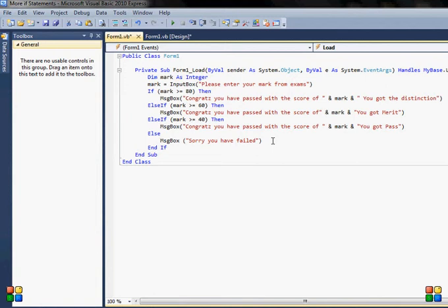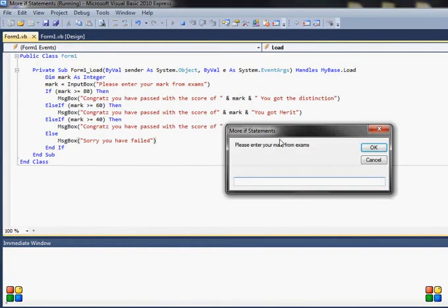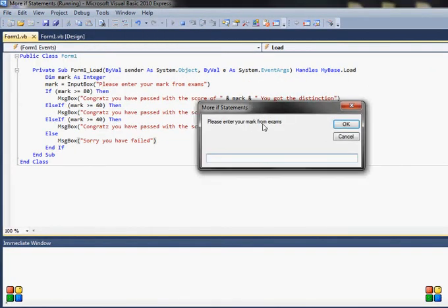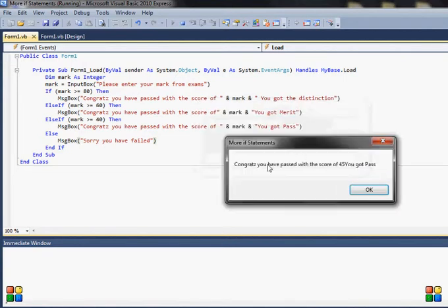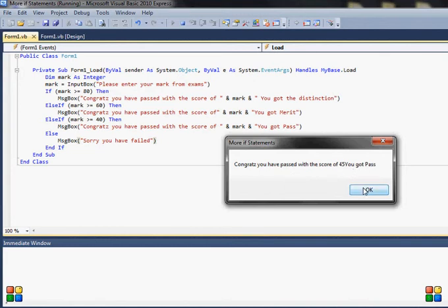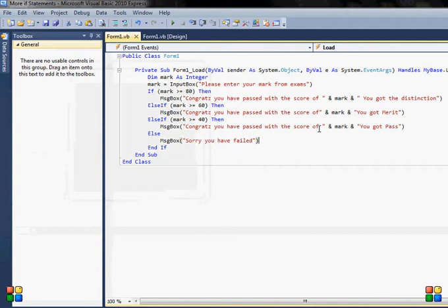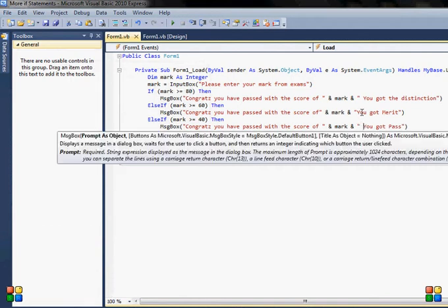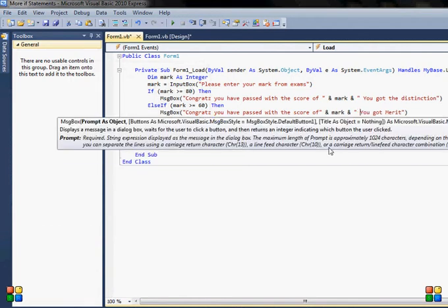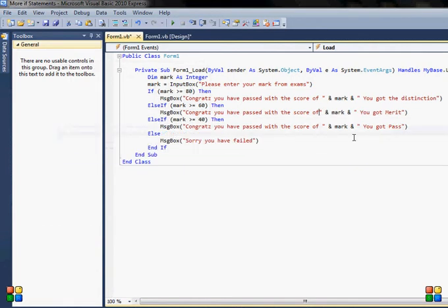When I run this, I'll click run. I have my input box. I input some kind of mark, for example 45, and the message will be displayed: congrats, you have passed with the score of 45, you got passed. I forgot to space them here.